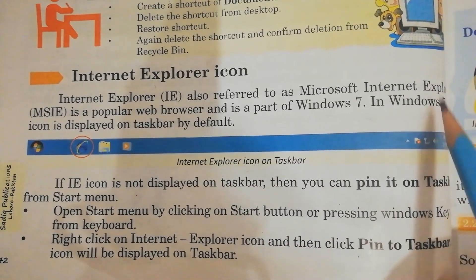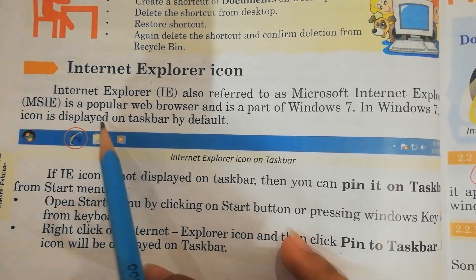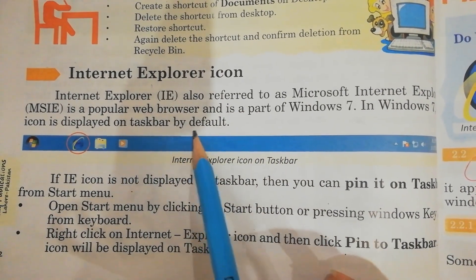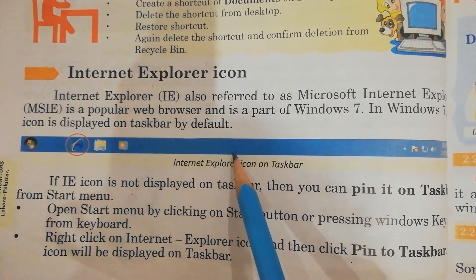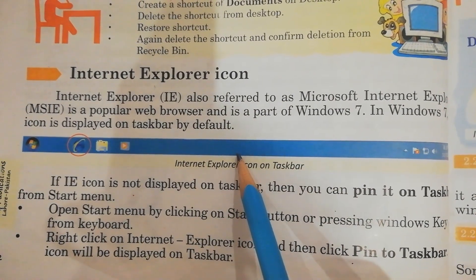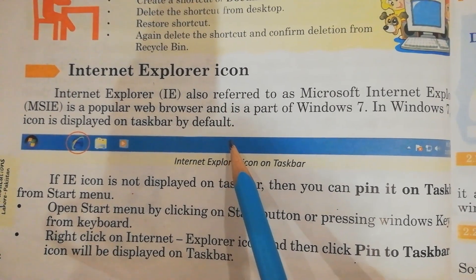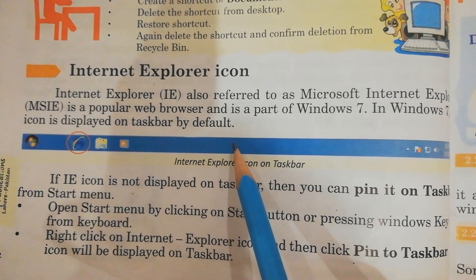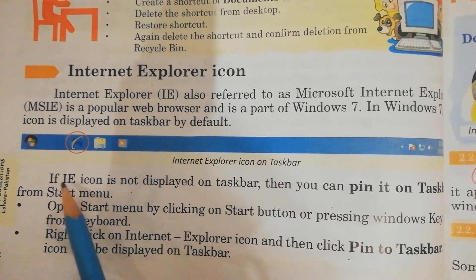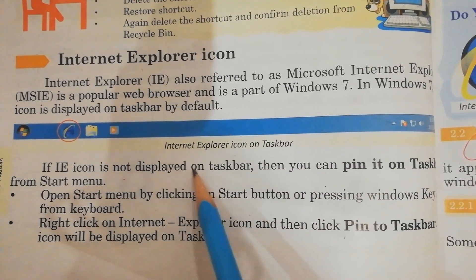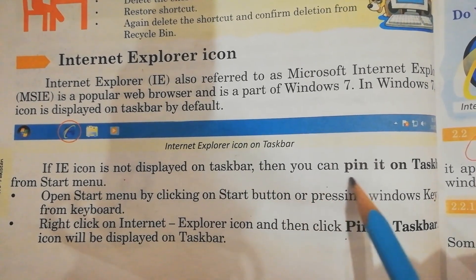In Windows 7, the IE icon is displayed on the taskbar by default. A web browser is a software program that is used to access the internet. A browser allows users to visit different websites on the internet.